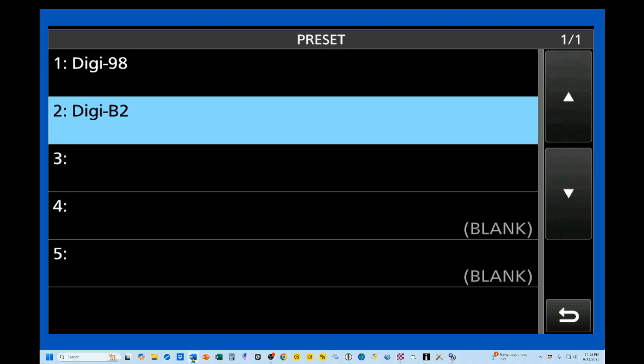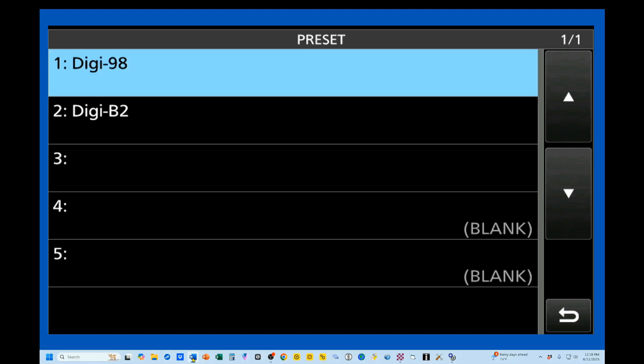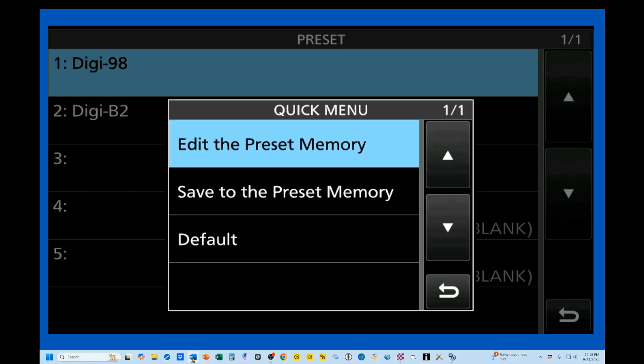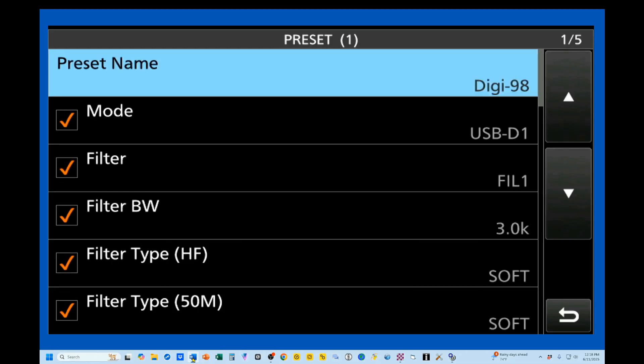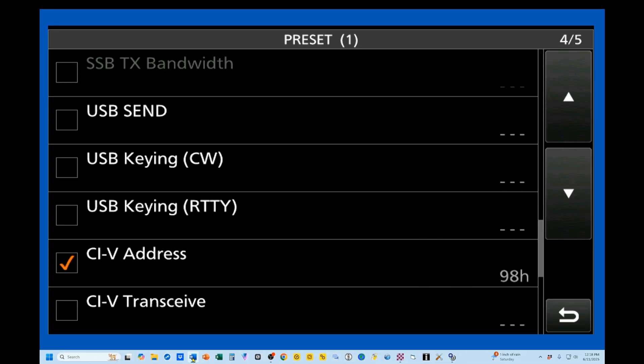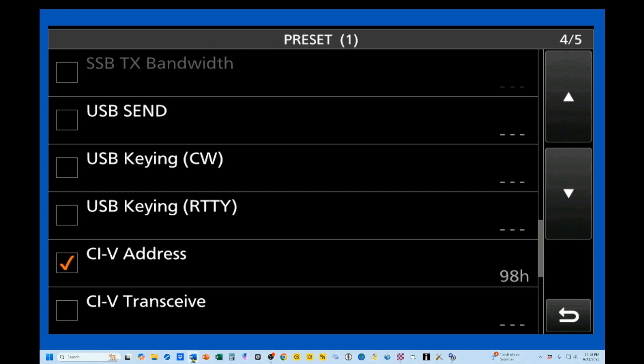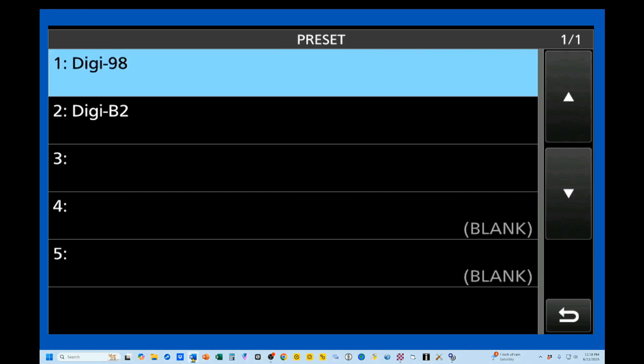Now, the other one I've entered is our Digi-98. So I'm going to press and hold this. I'm going to edit the preset memory. This is identical in every way to the one that I've already set up. Let me just go down here, and you'll see I have changed my CI-V address to 98 hex. This is the address for my IC-7610.